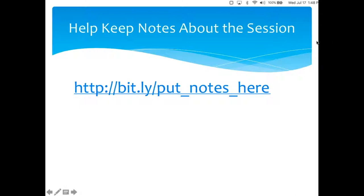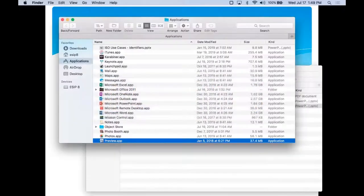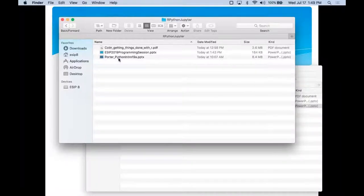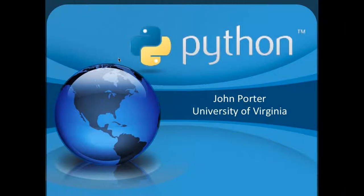This is John Porter from the Virginia Coast LTER site, and he's going to give an overview of Python. How many people here think Python was named after a snake? Everybody knows it was named after Monty Python, the comedy troupe. The editor in Python is actually called the IDLE editor, after Eric Idle of Monty Python. To summarize Python, I drew a word cloud from the Wikipedia entry: Python is a programming language with classes, statements, and different implementations.